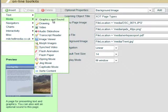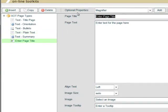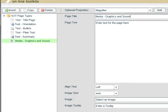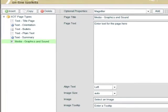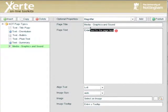As usual we see a preview and a short summary of that page, so we're just going to go ahead and add the graphics and sound page. We get prompted for a page title so we'll call that Media Graphics and Sound, and to save a bit of time I'm going to copy and paste the text.